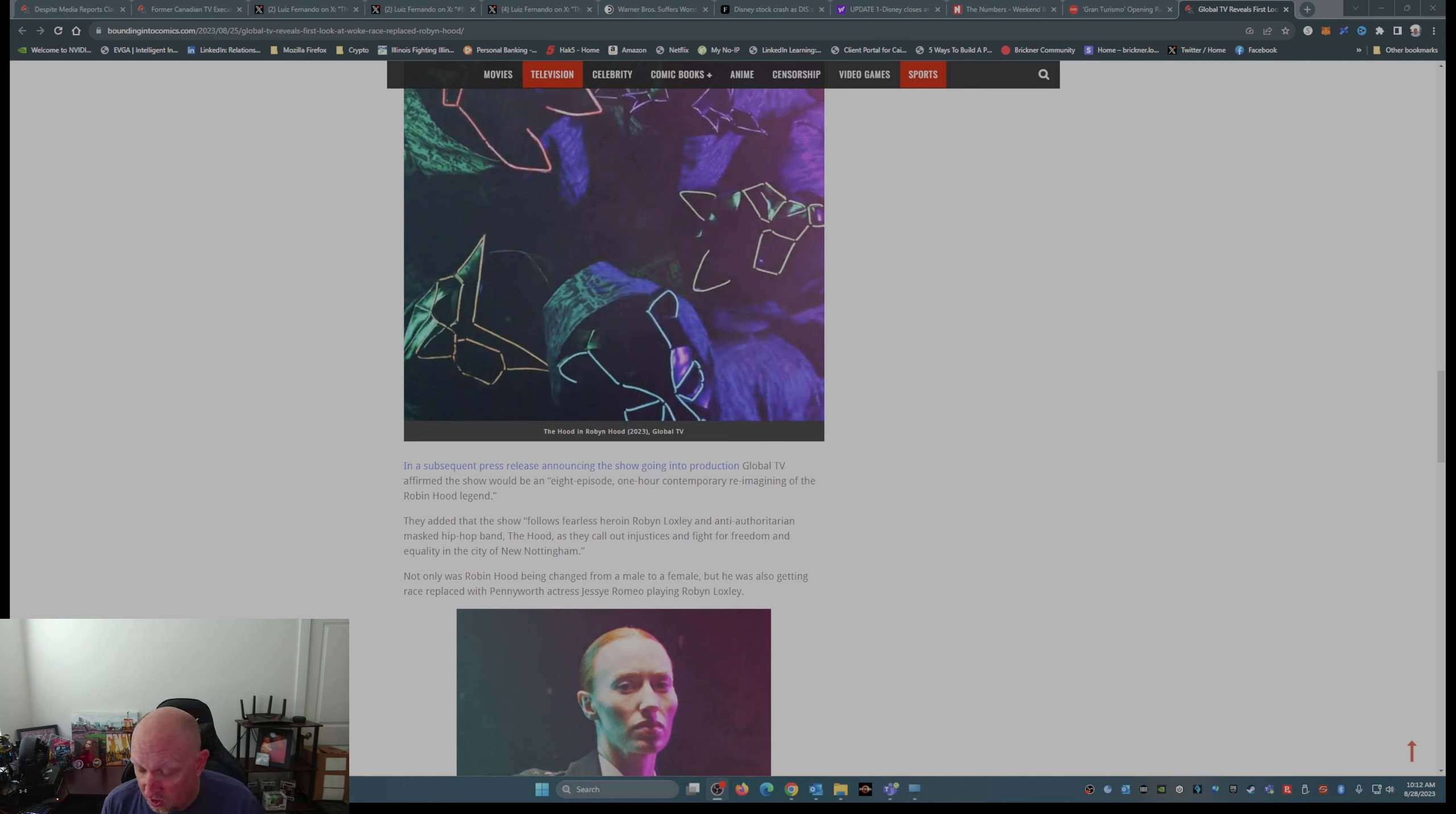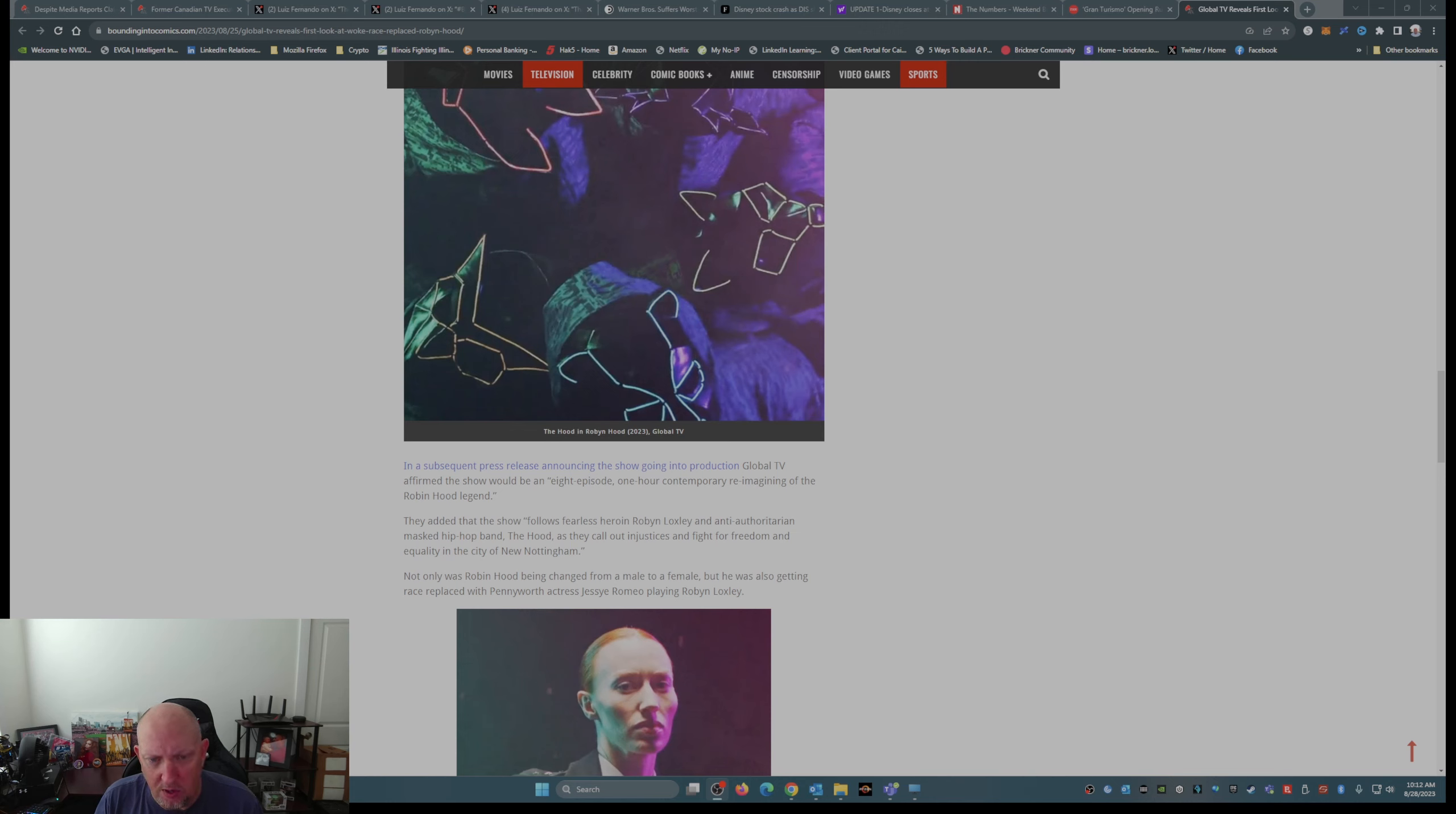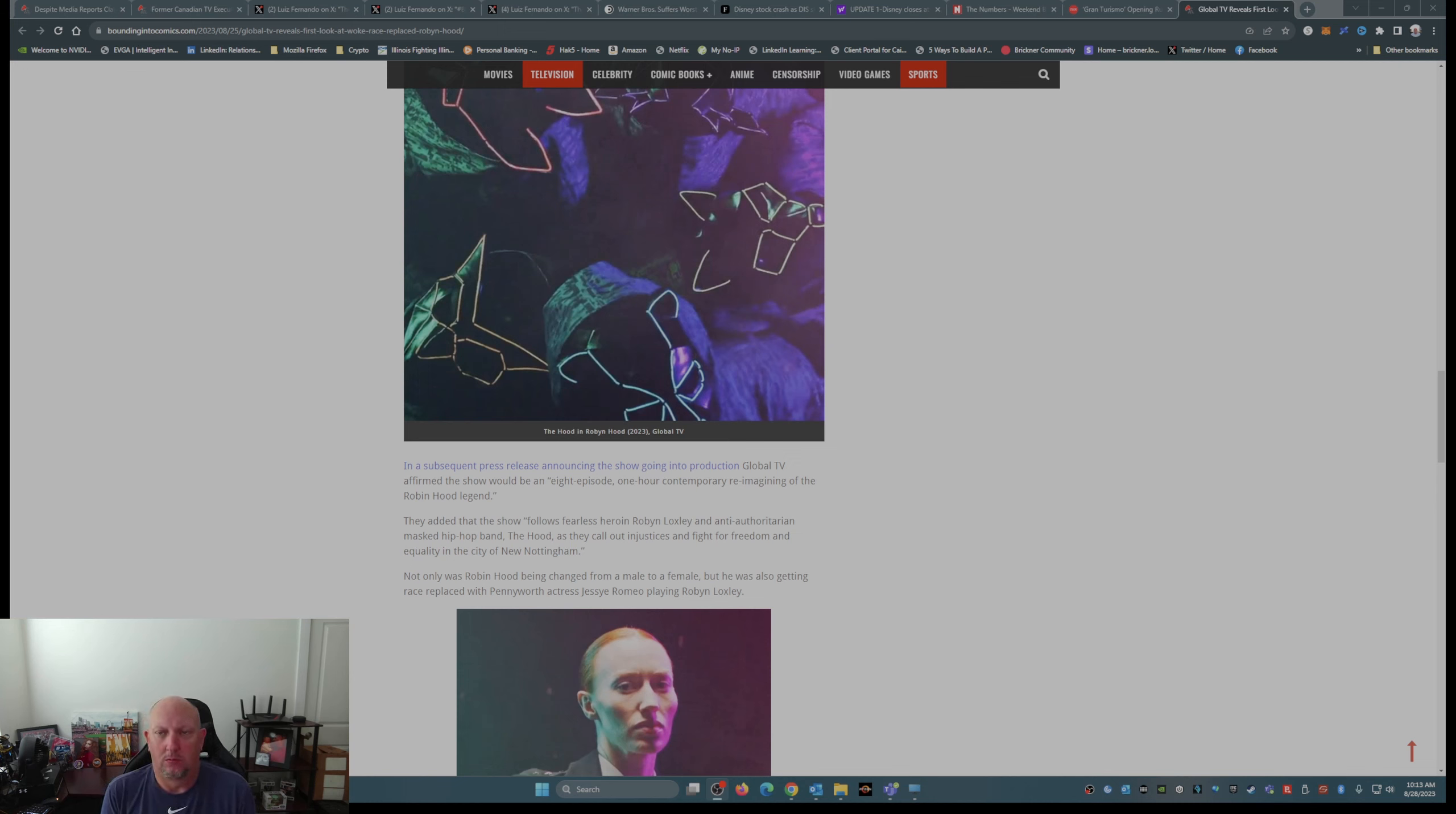And, of course, you had to throw in the girl boss because we have to have a strong woman. Global TV affirmed the show would be an eight-episode, one-hour contemporary re-imaging of the Robin Hood legend. I have one question. Why?